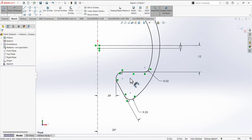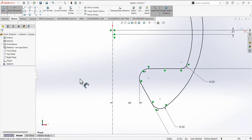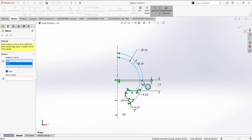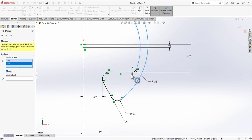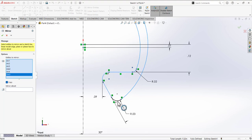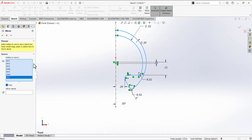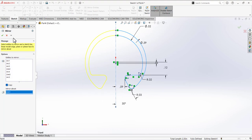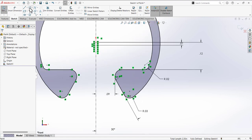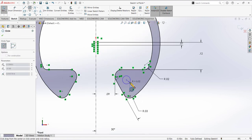Our sketch is complete. Use the Mirror tool and select all of these lines and arcs — the whole sketch is selected with the intent to mirror. Then go to Mirror About, select this box, select this centerline, and it will mirror the sketch. Next we have to define the circles, so select the Circle tool and define a circle here and another circle here.